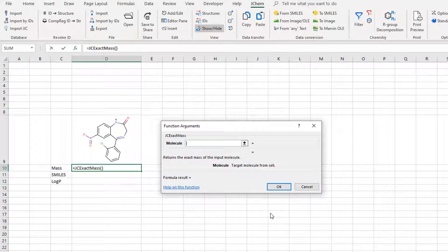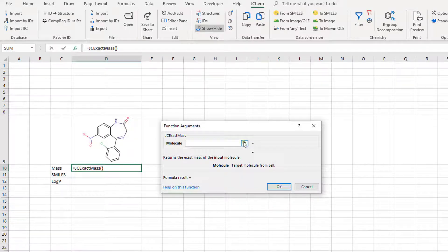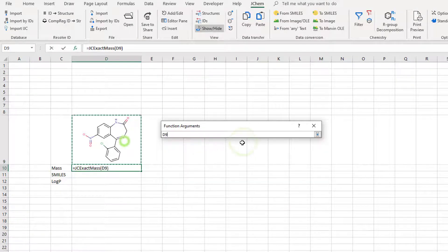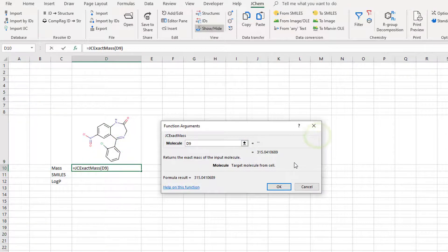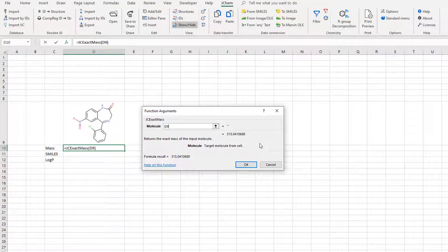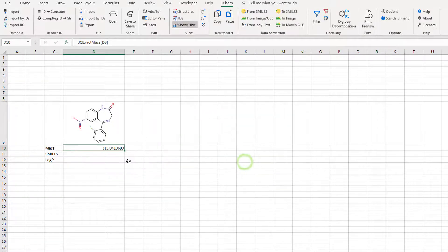Next, you need to specify the arguments for this function. JCExactMass only takes one parameter, which has to be a molecule. If a function has more than one argument, all of them are listed in this dialog. For example, logD requires not only a structure, but also a pH value as parameters.